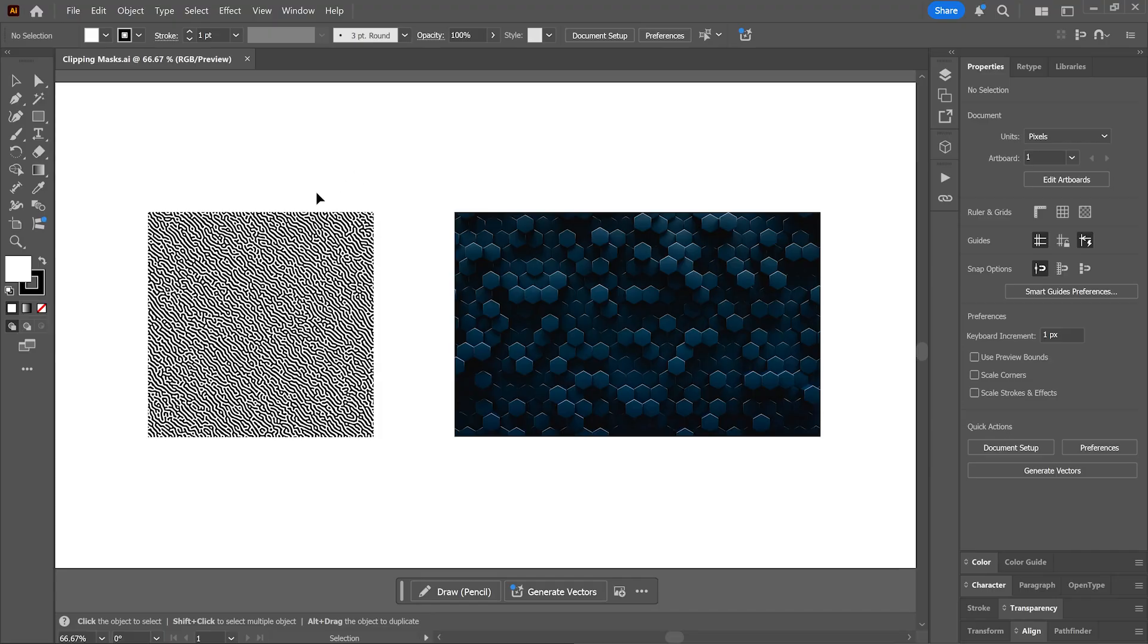Clipping masks in Illustrator is one of my favorite subjects to discuss, said no one ever. But still, it's very important to know how they work because sometimes you just want to put some artwork inside a shape.